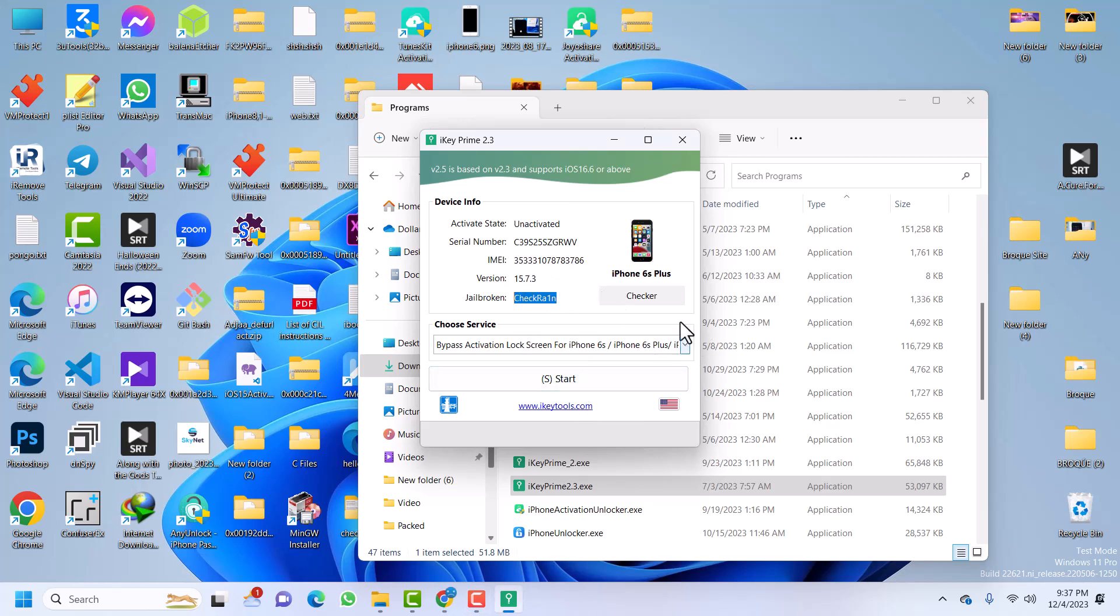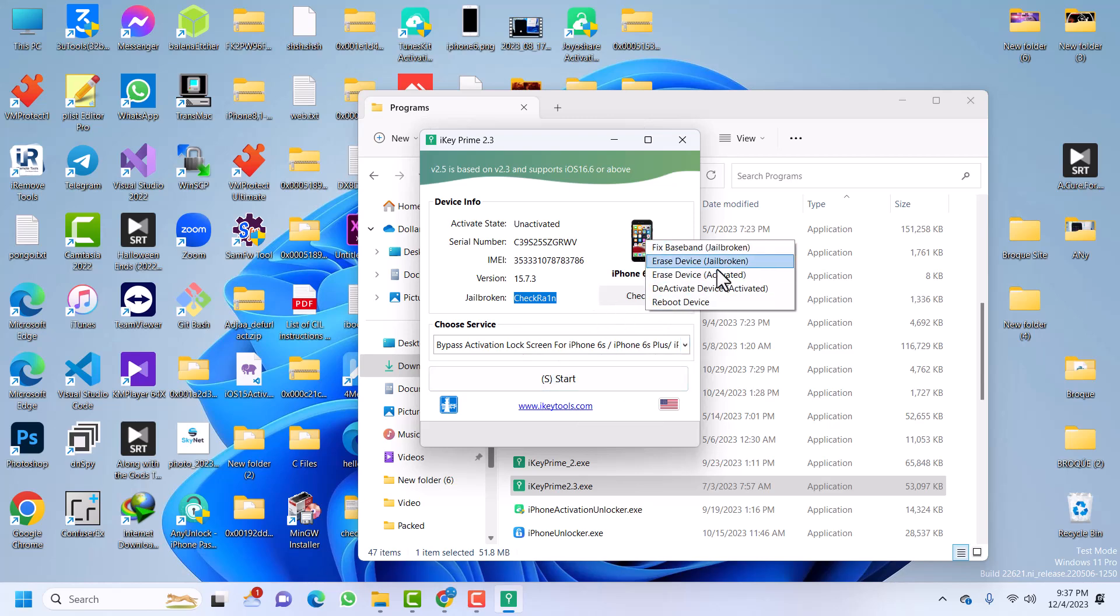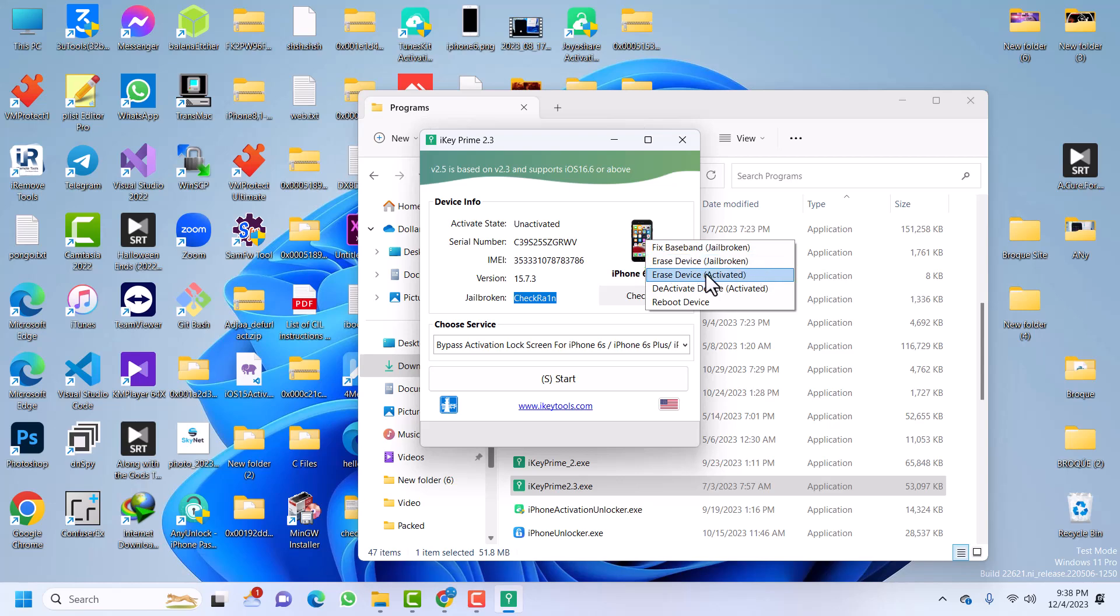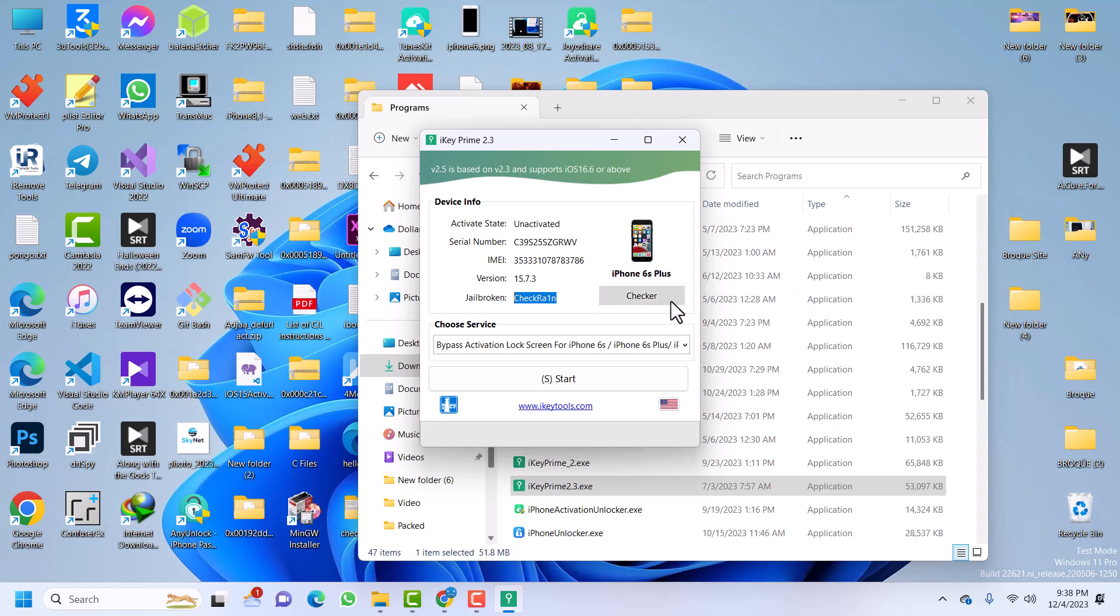And then you can see there are a lot of options. So when you right click, you'll be able to fix a lot of stuff. If you have already bypassed your device without Signal, now you can click on this to fix the baseband, which will restore the baseband and you'll be able to activate. Or you can erase the device, deactivate the device. There are a lot of options here when you right click, and you can also use the checker.